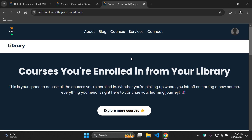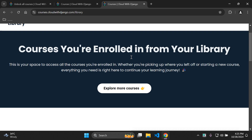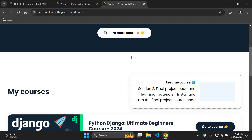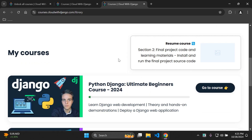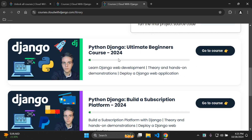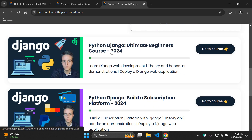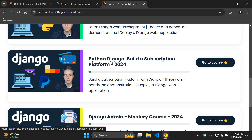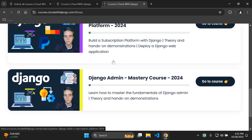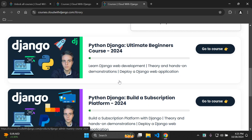If you chose the subscription option, you'll see all courses available on the platform. If you purchased just one course, you'll see only those particular courses. Scrolling down, we can see the courses currently enrolled in my library: the Python Django Ultimate Beginners course, the Build a Subscription Platform course, and the Django Admin Mastery course.